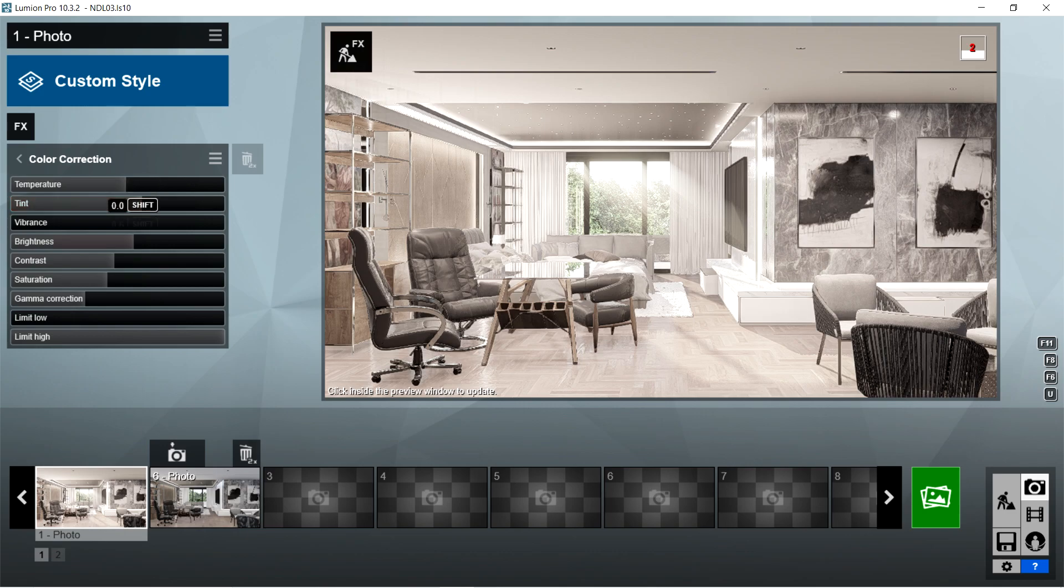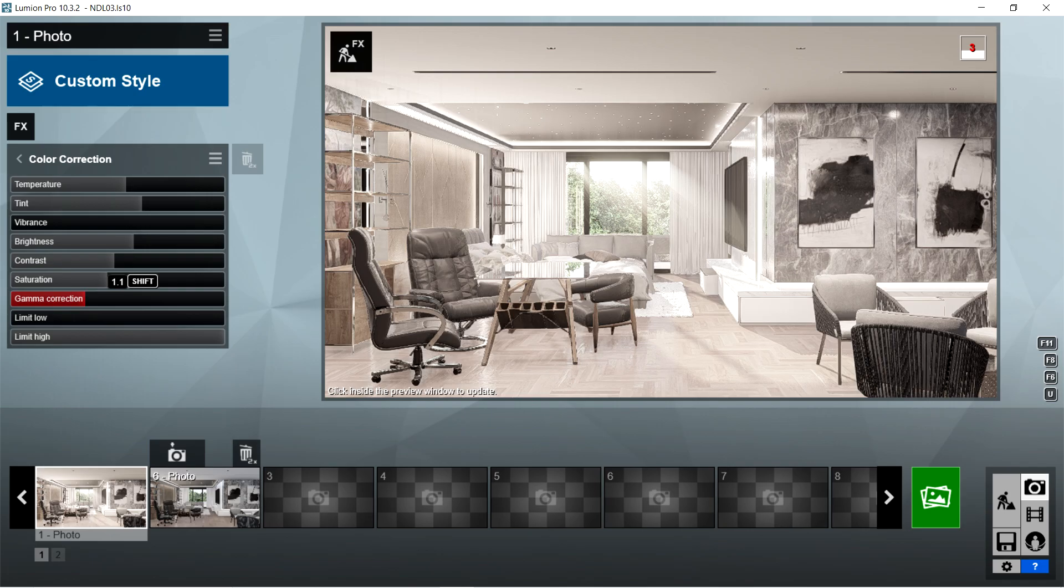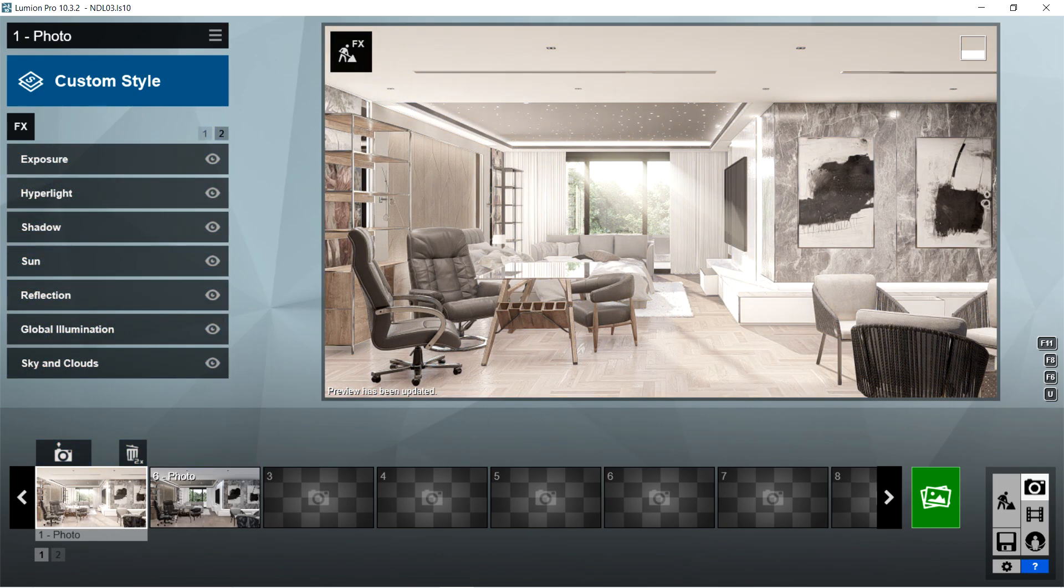contrast is 0.5, saturation is 0.9, gamma correction is 1.1, limit low is 0, and limit high is 1. After the color correction, I used the exposure effects. Exposure should be 0.6.